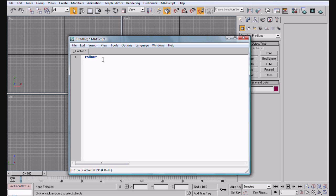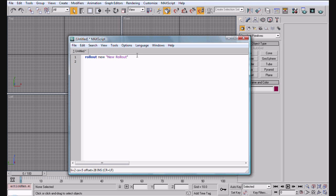So now we'll do rollout new and title it new rollout. New is our name here, and the reason you have names is to call upon this rollout or if you have some sort of variable you can call out this rollout for whatever reason you need it.